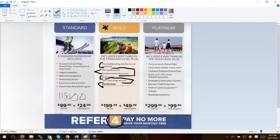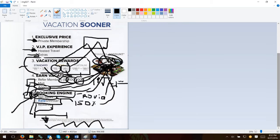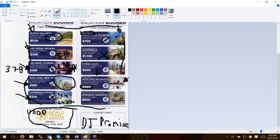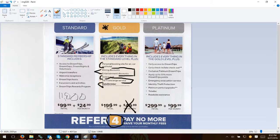If you refer four people, they make your monthly fee go away — you have a free membership. We just had our 10-year anniversary back in December 2016, and what they found is that almost 90% of the people who have ever gone on a dream trip have never left in 10 years. Almost 90%. That tells me we are extraordinary and we are never going to be beat.